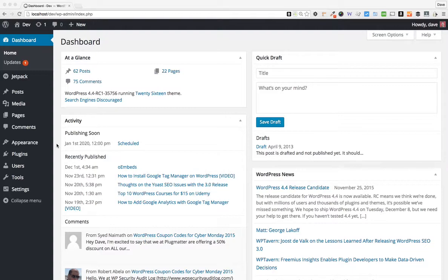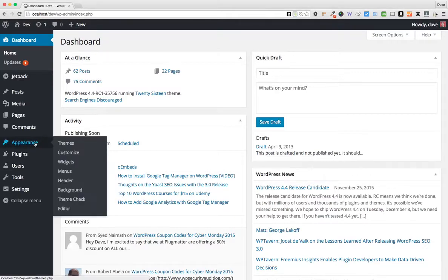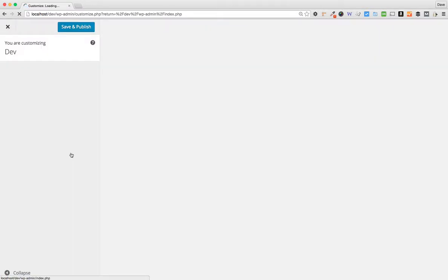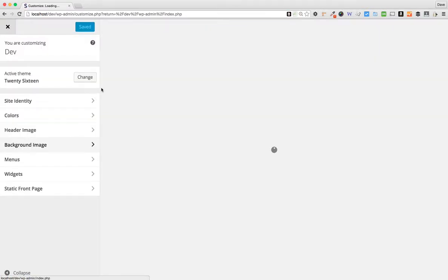Once you have your favicon ready to go, you will come into your WordPress dashboard and go to Appearance and Customize. This will open up WordPress's customizer.